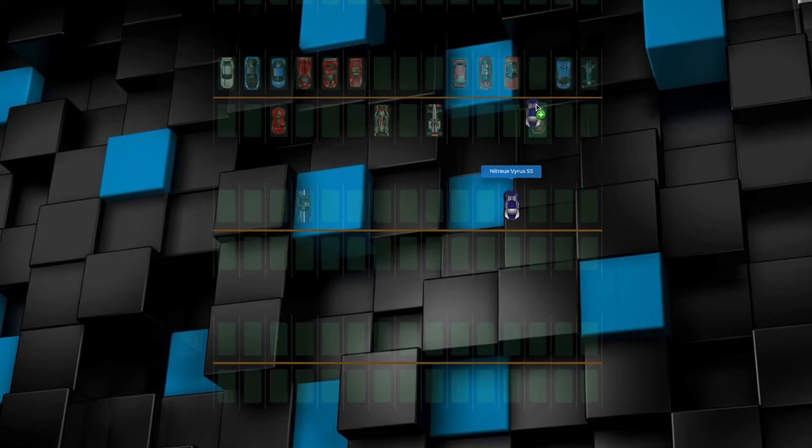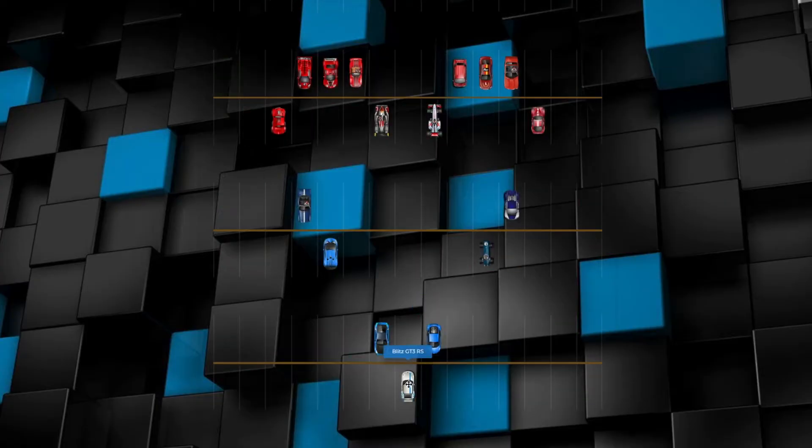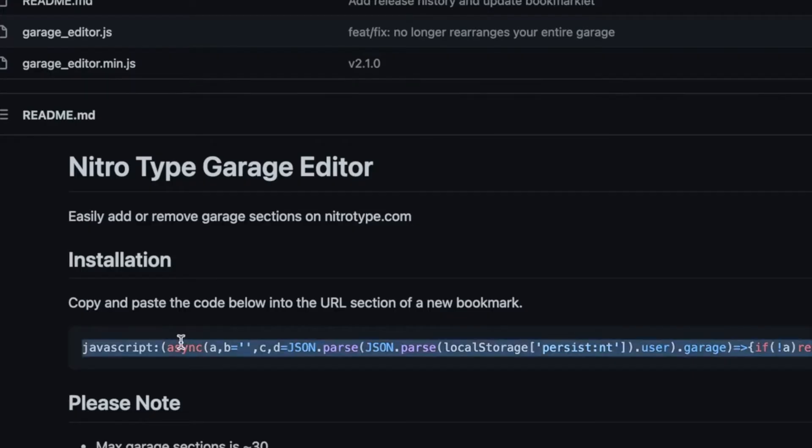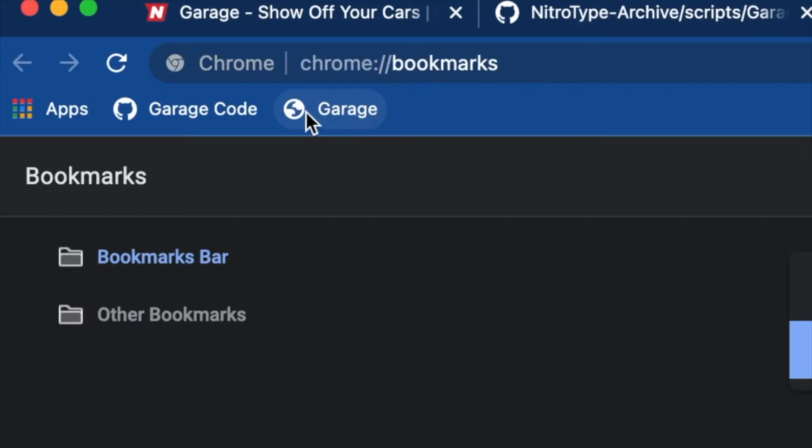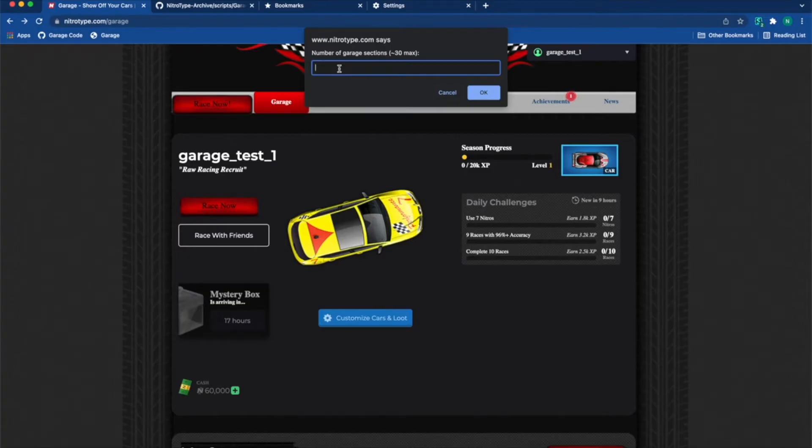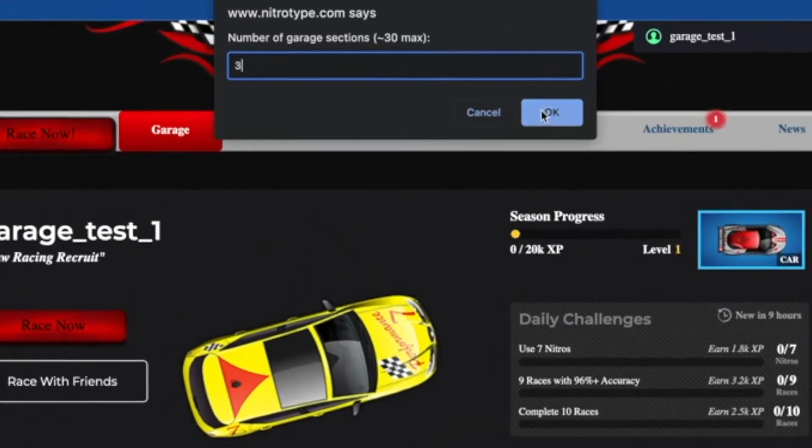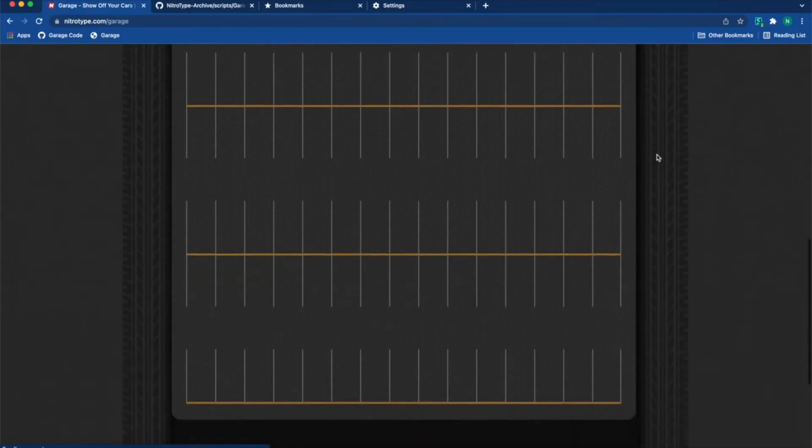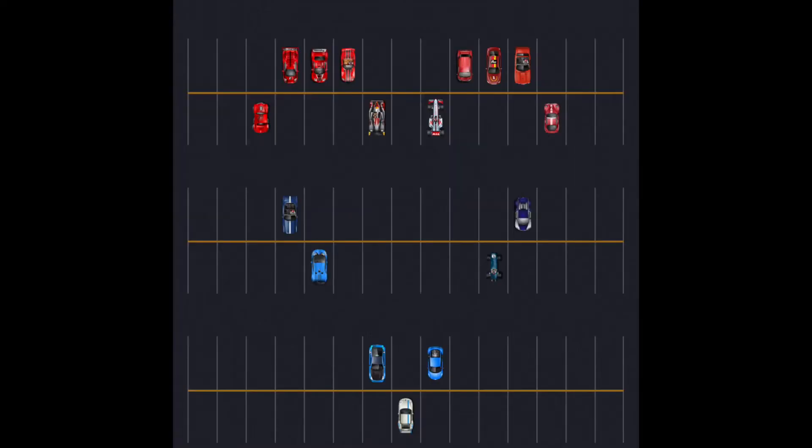Customizing your garage is super fun where you can have unlimited garage spaces. Copy this code and insert it into a bookmark. When you are in your garage, click the bookmark and you can choose the amount of garage spaces you want. When you log back in, you will automatically get more spaces.